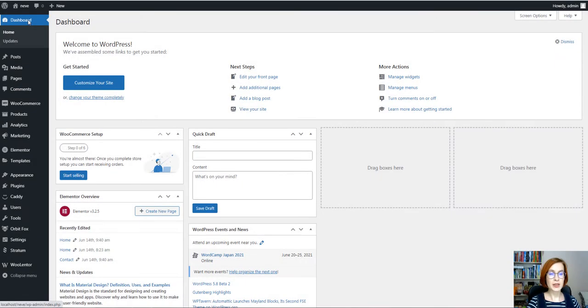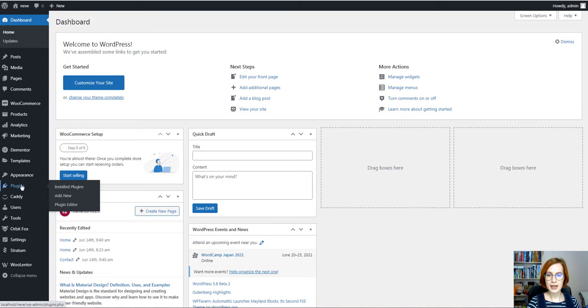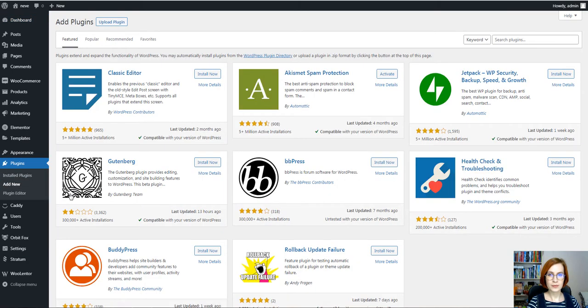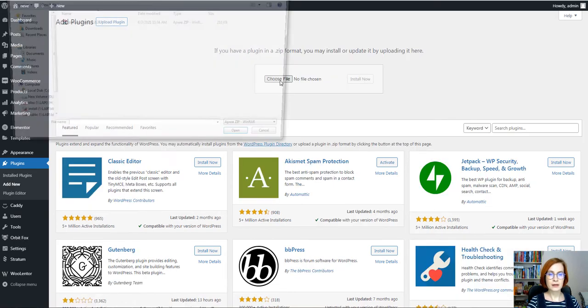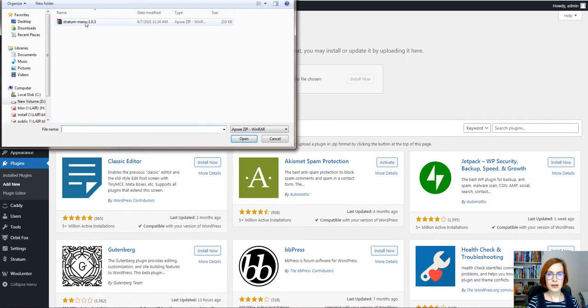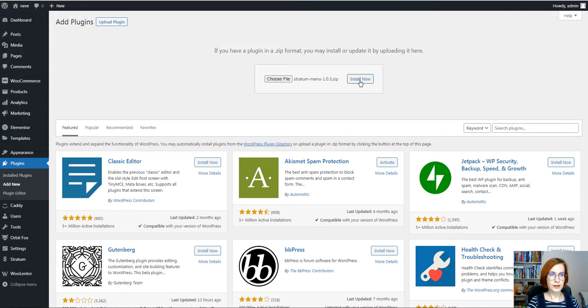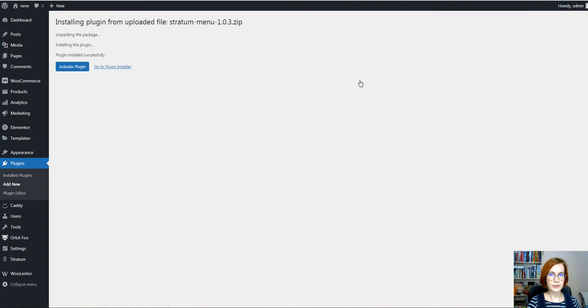We're beginning with uploading the Stratum MegaMenu. From your WordPress dashboard, go to Plugins, Add New, Upload Plugin, and choose the file you need. Click Install Now,